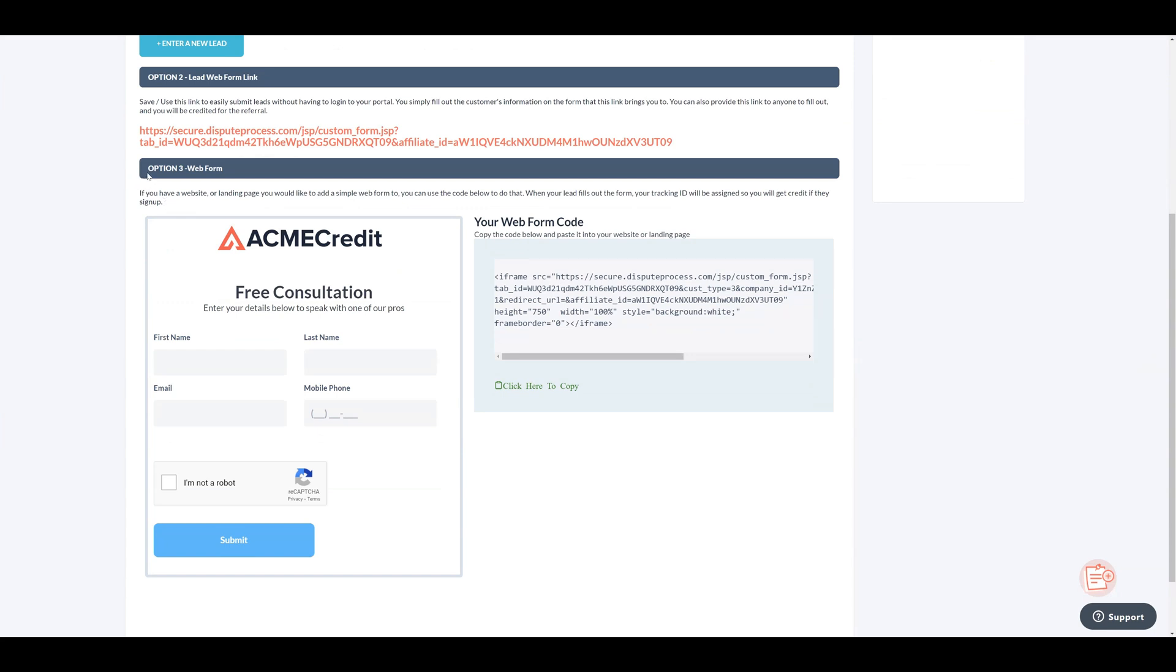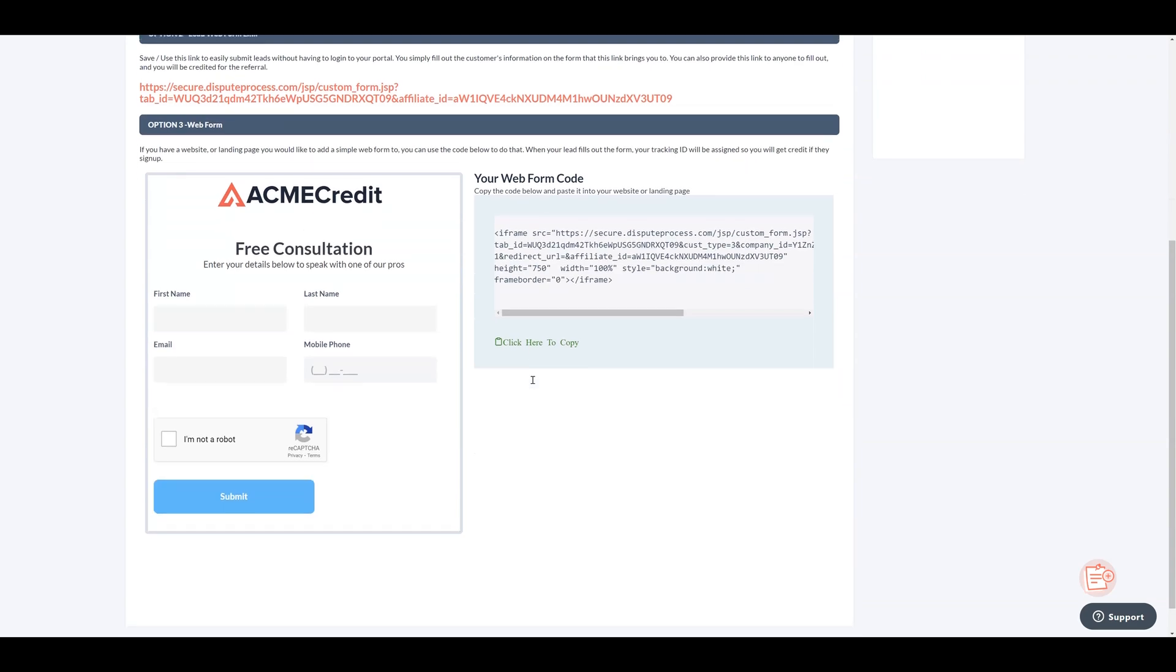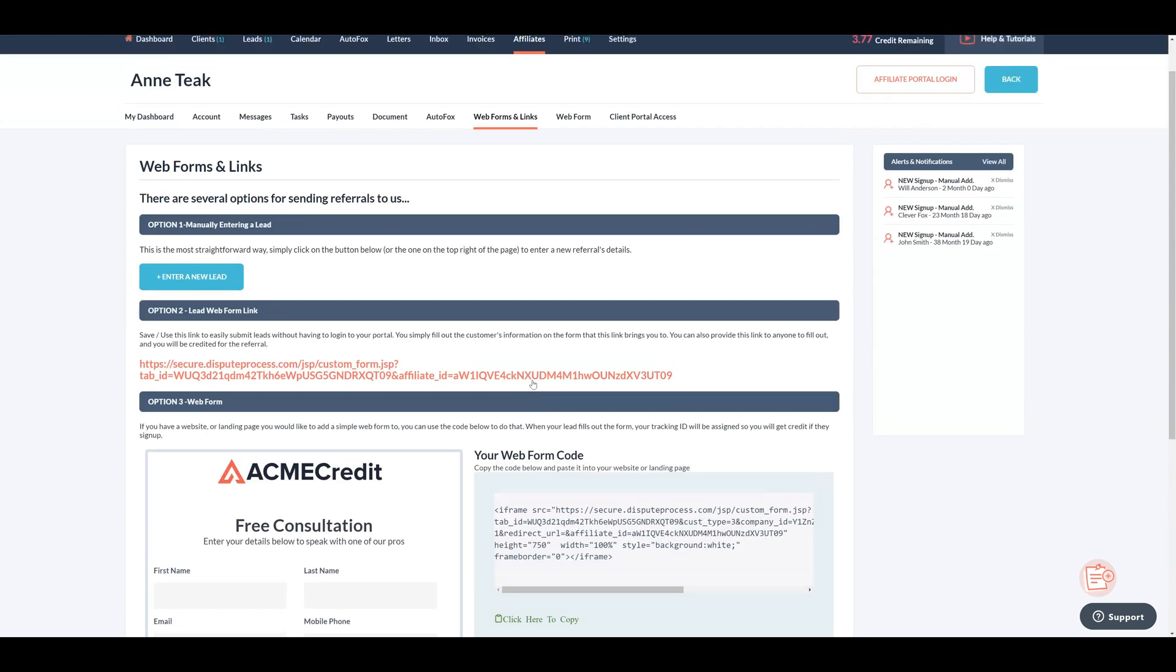And the third option is web form if you're an affiliate with a website or landing page, you can choose the third option, the web form. Simply use the provided code to add a basic web form. When someone fills out the form, you'll get credit for the referral because it assigns your affiliate tracking ID when the lead signs up.